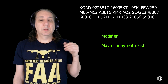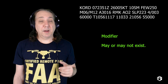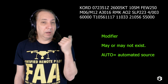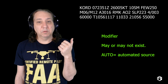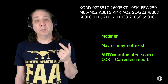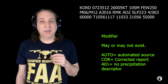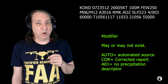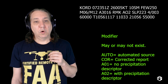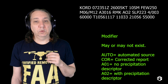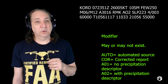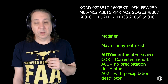Modifier. The modifier might not be there. It can be AUTO, which means it's an automated source. It can be a corrected report. COR. AO1 means no precipitation descriptor. AO2 means it includes a precipitation descriptor. Try saying precipitation descriptor five times fast just for the heck of it.